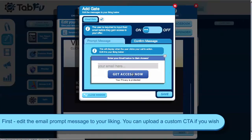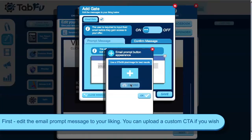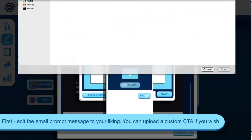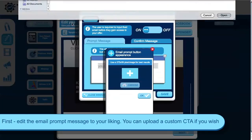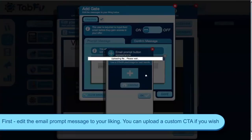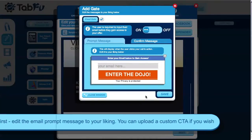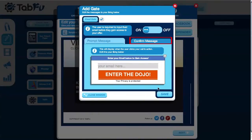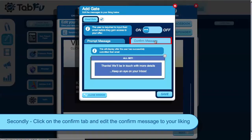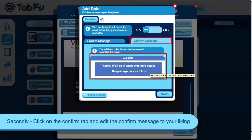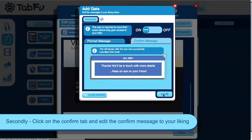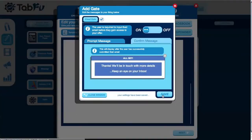Edit the text, and you can also upload a custom call to action button image if you want. Next, edit your confirm message to your liking and click save to apply your changes.